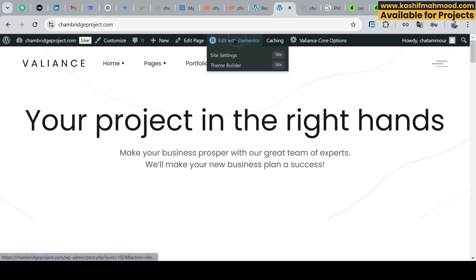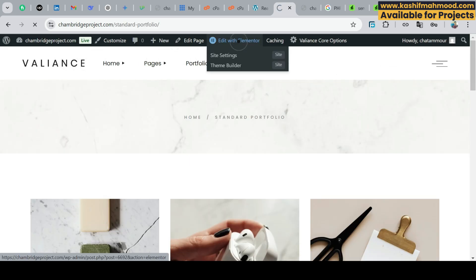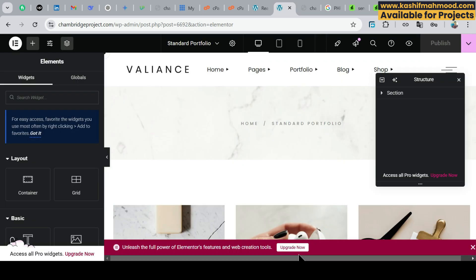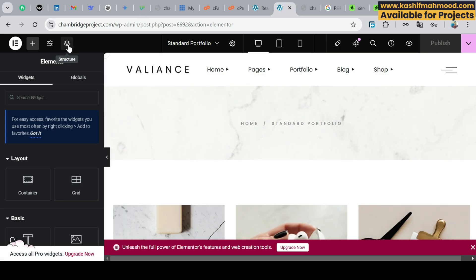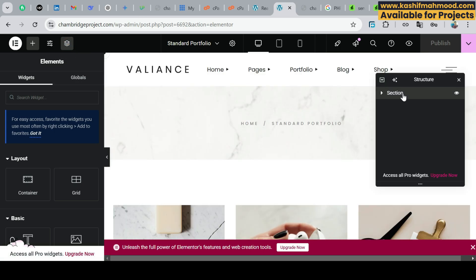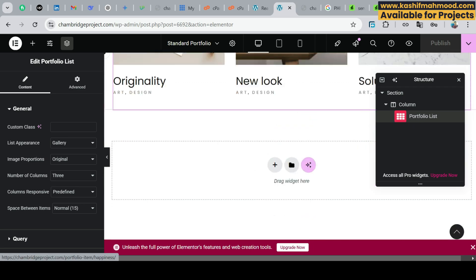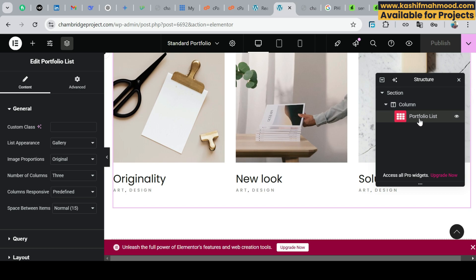If you want to edit any page, open the page you want to edit and click Edit with Elementor. The editor mode will open in Elementor, which is a drag-and-drop page builder, and you can edit the page using that. You can close any pop-up and you'll see all the options to edit. If you click the Structure button you will see the structure — for example, there is one column with a portfolio list inside. To add more sections, scroll to the bottom and select Add New Container, then add your own content. You can also edit the existing sections — just click on the portfolio list and you will see the edit options provided by the theme.